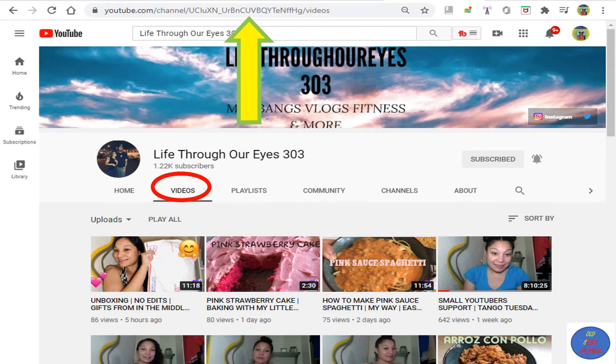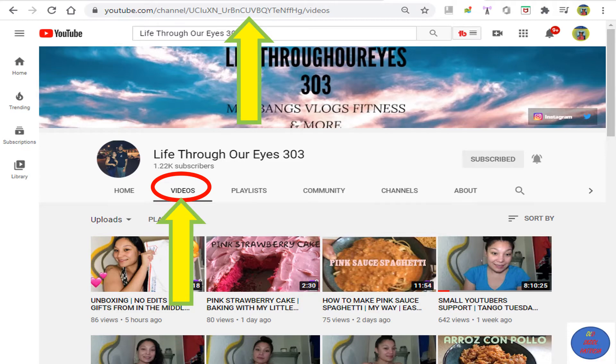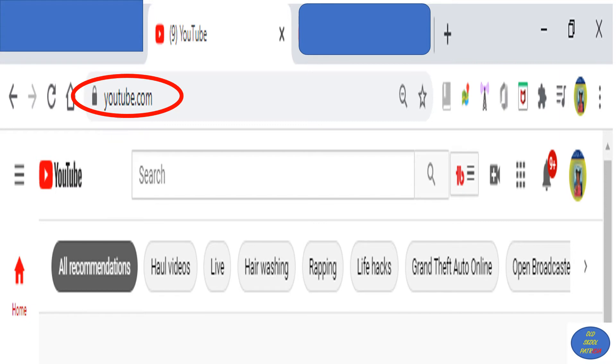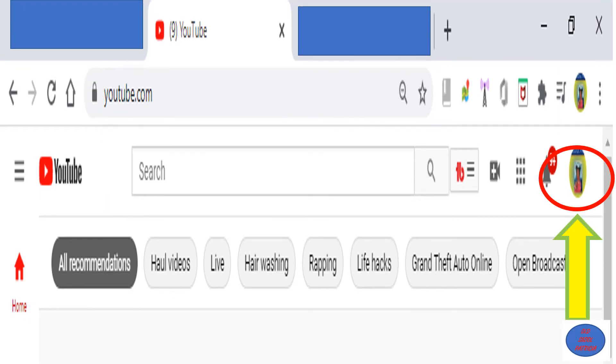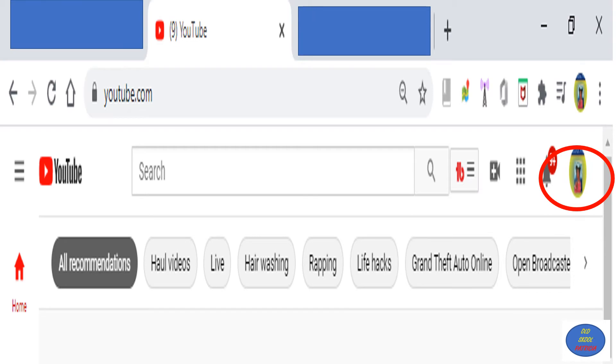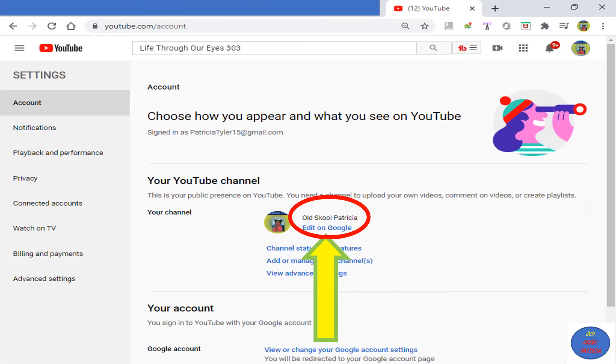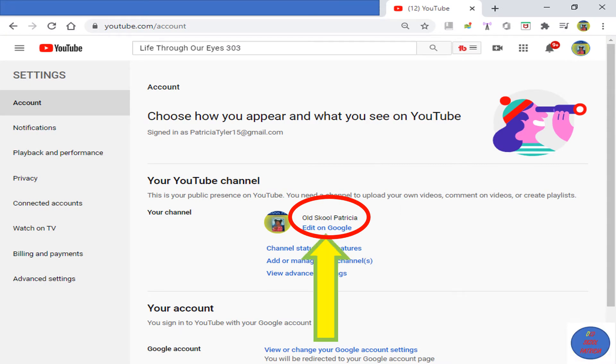First, you want to log into YouTube of course, then click on your profile picture, then select Settings. Then you will be taken to your Account page on Google. Select Edit on Google.